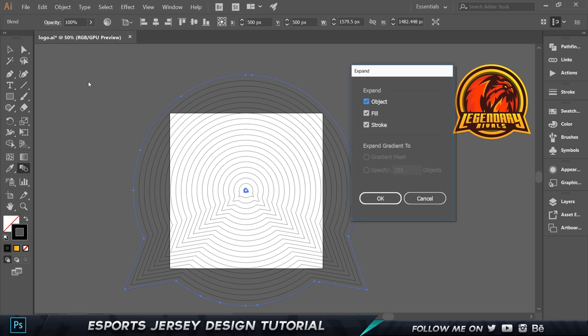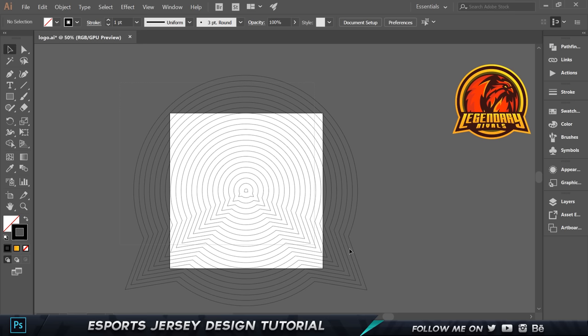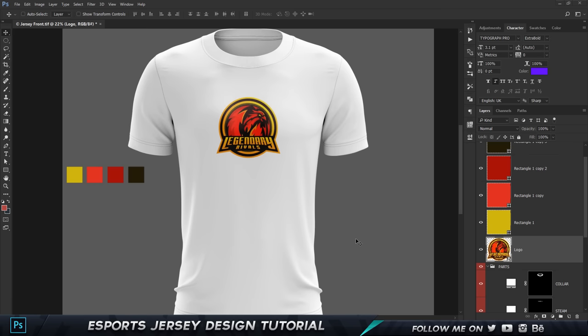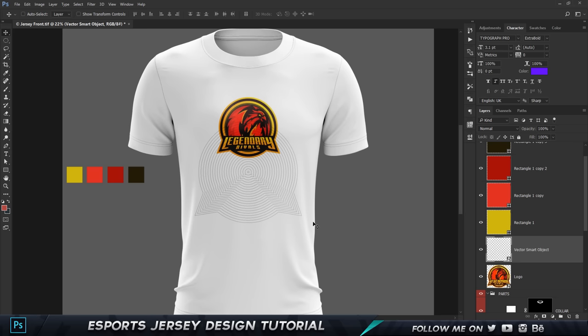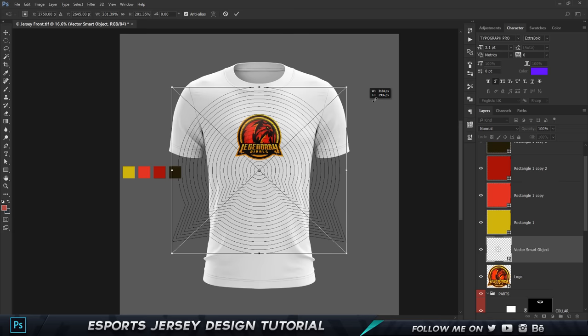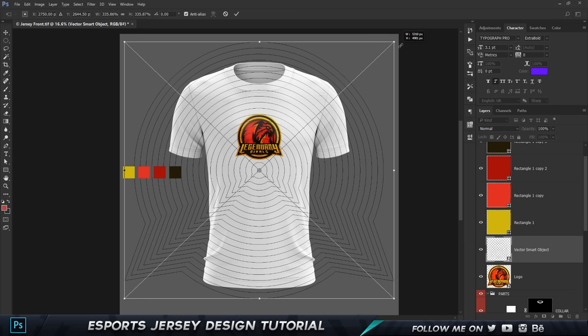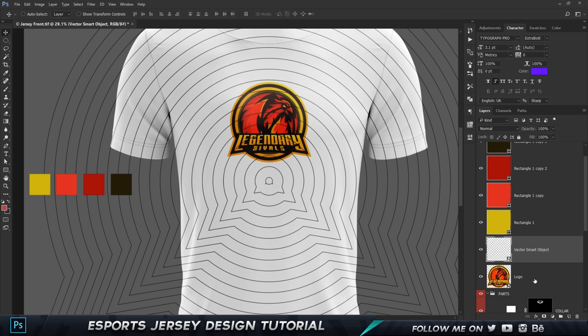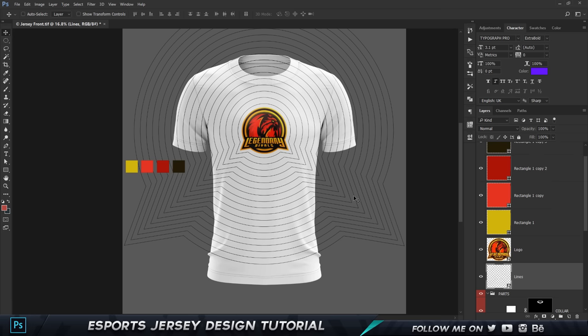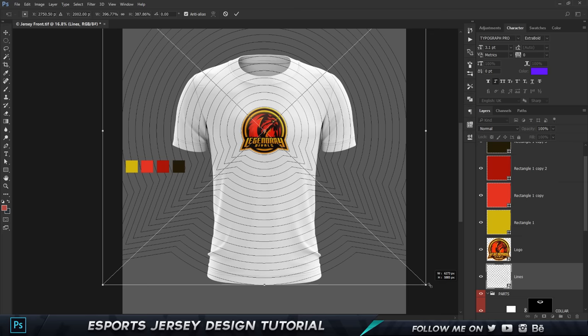Once you have the pattern, go to Object > Expand and click Enter — each path becomes a single shape. Select it, press Ctrl+G, Ctrl+C to copy, go to Photoshop, press Ctrl+V to paste as a smart object. Scale it up so it covers the entire Jersey, click OK. I'll call this layer 'lines' and move the logo on top, making the pattern a little bigger since moving it up cut off part of the design.